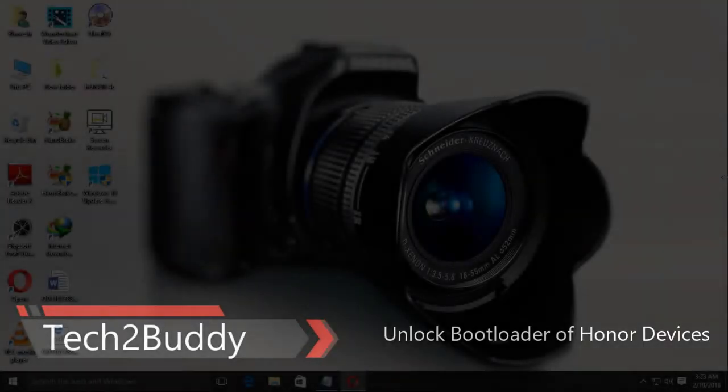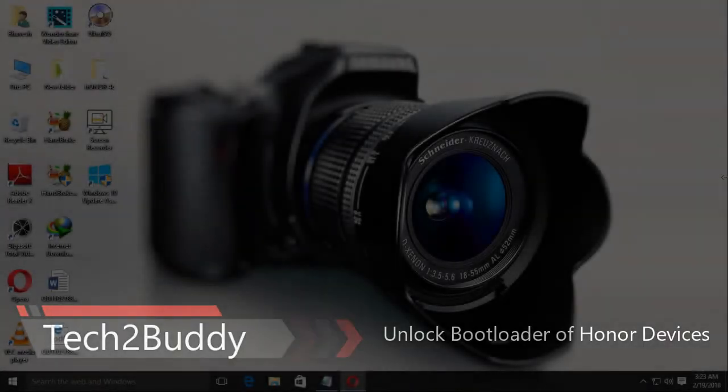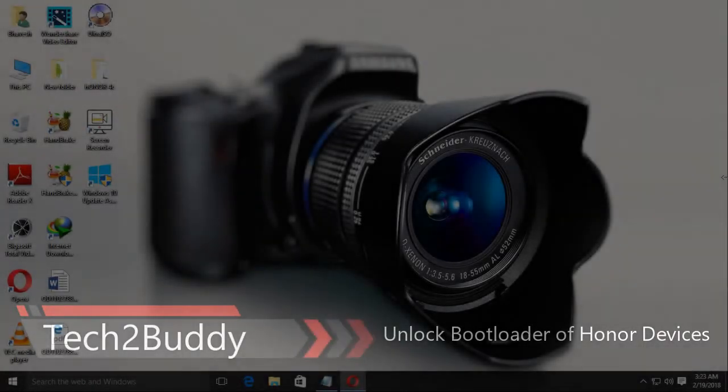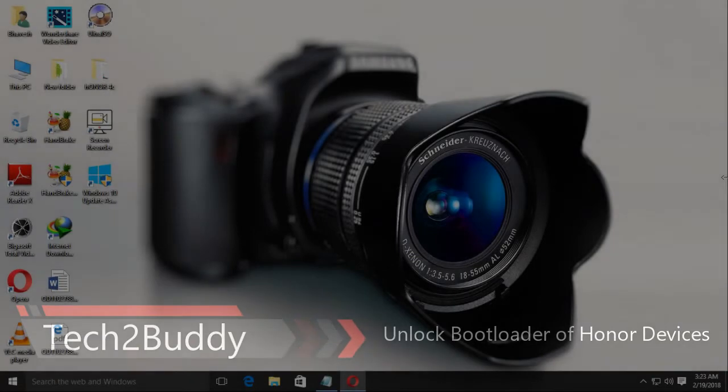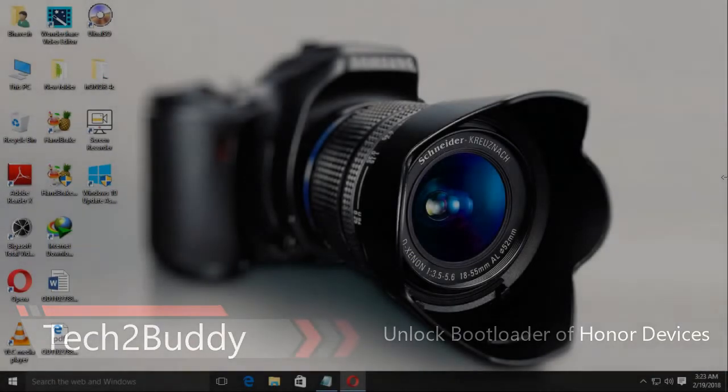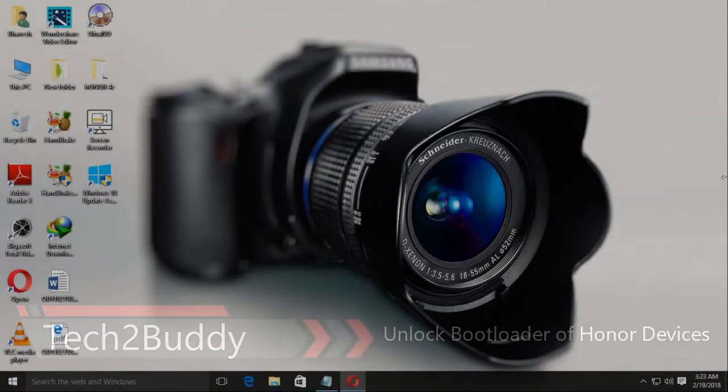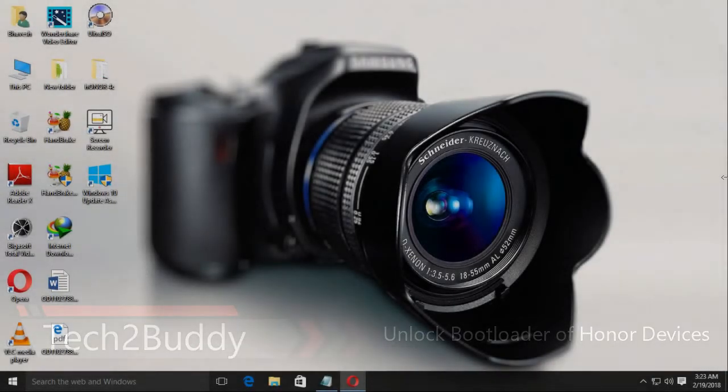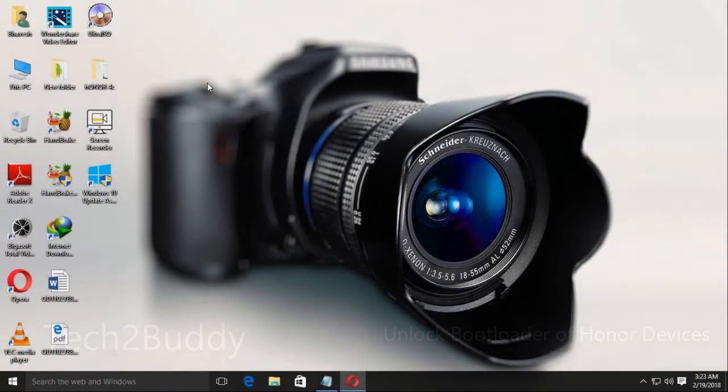Welcome to Tech2Buddy. Today I am going to show how to unlock the bootloader of Honor devices. Let's get started.